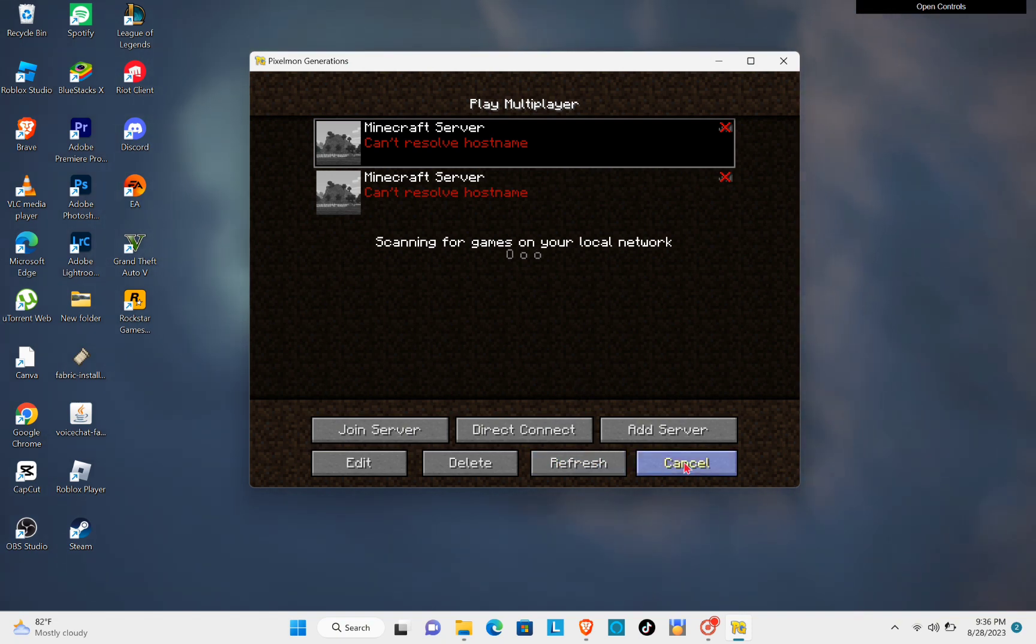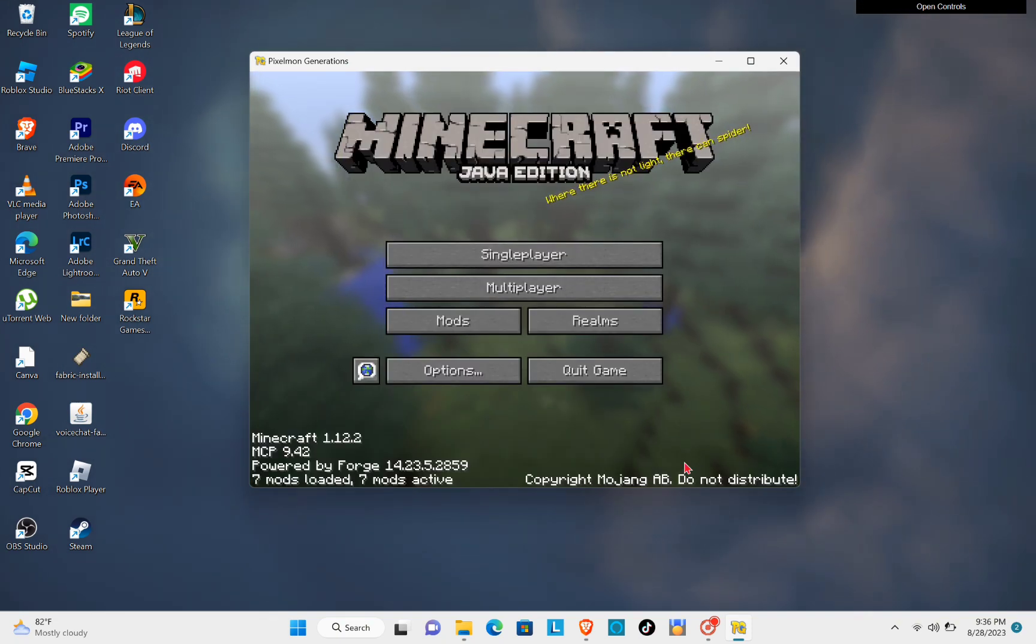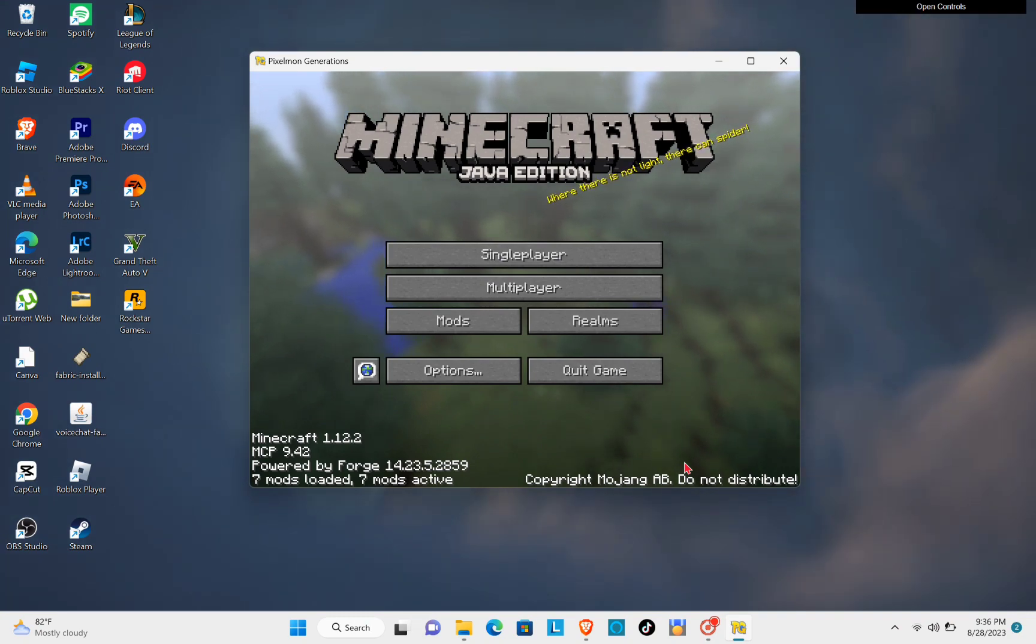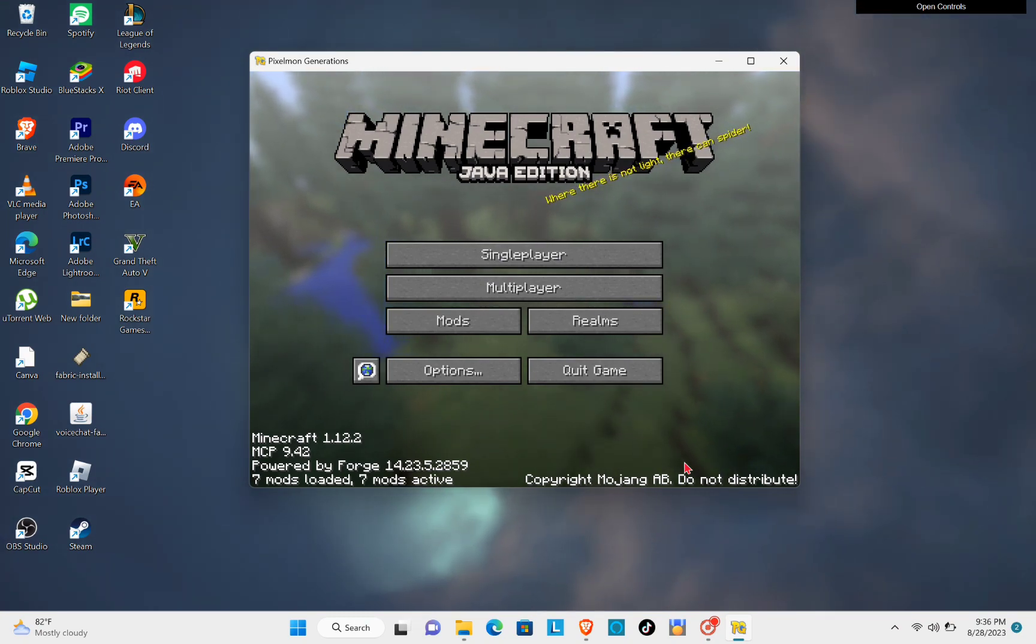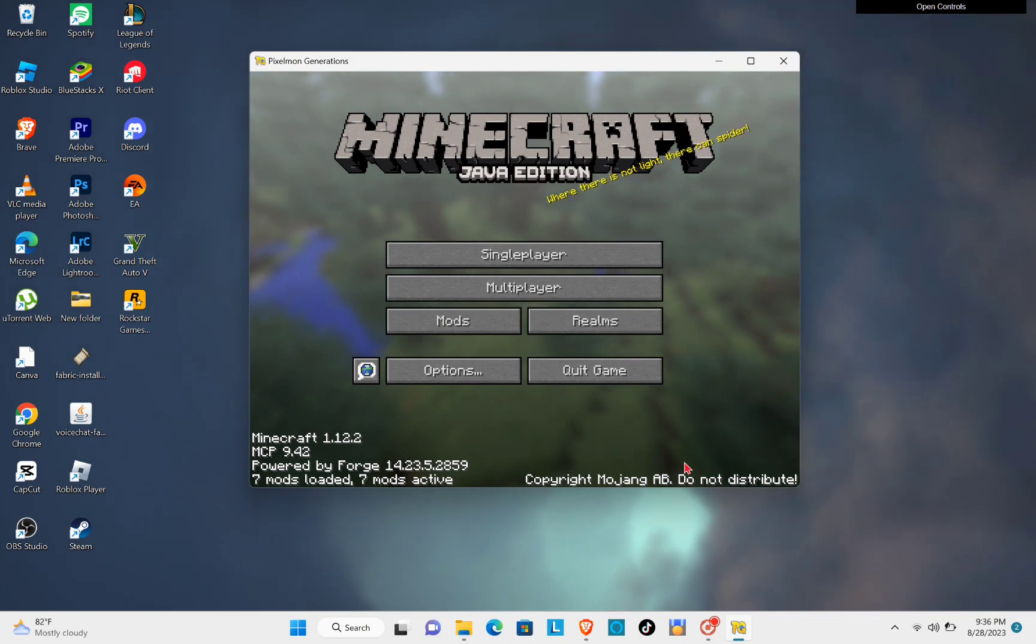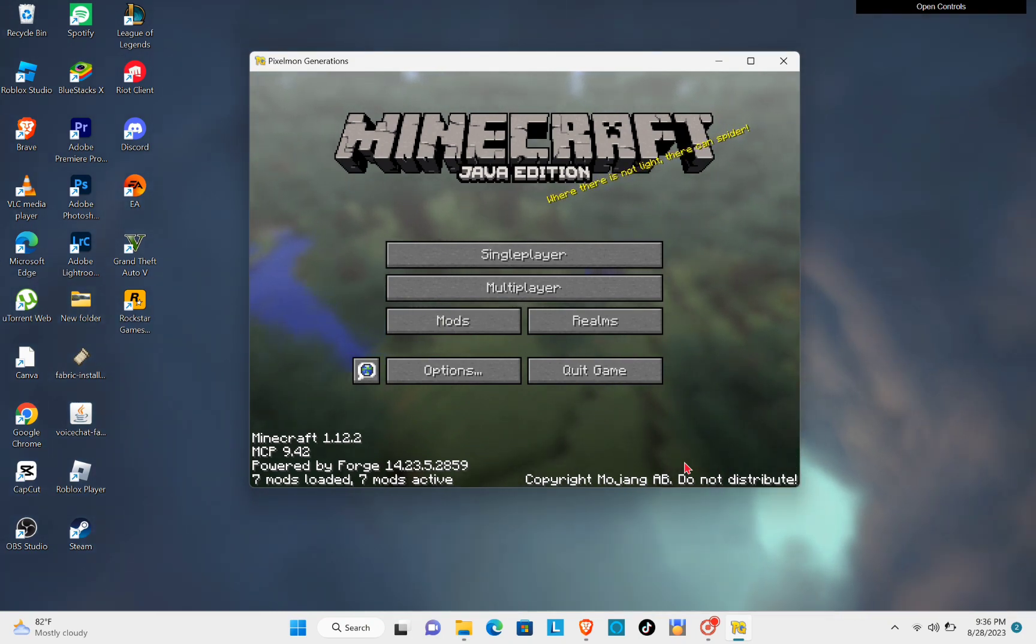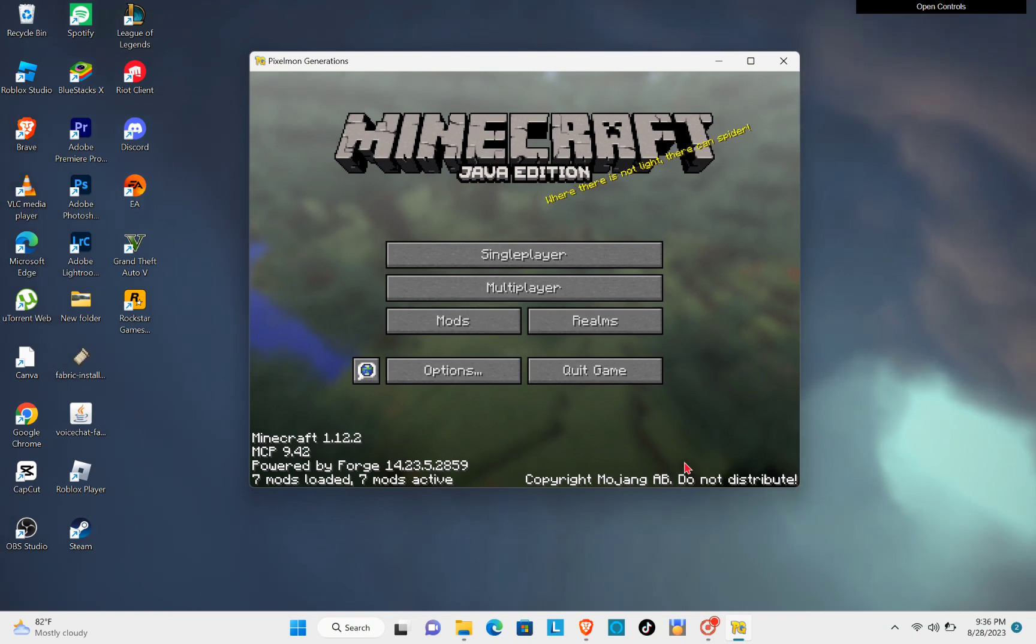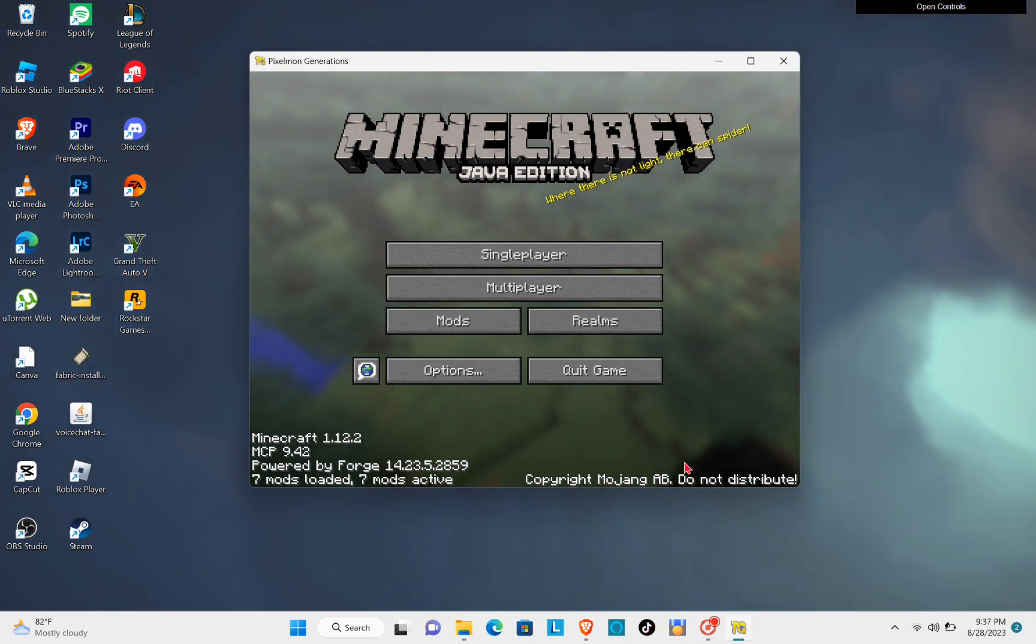But if it's still not going to work, the next thing that you can do is you will have to turn off your antivirus or your VPN because that might be the causes of the error of your server.